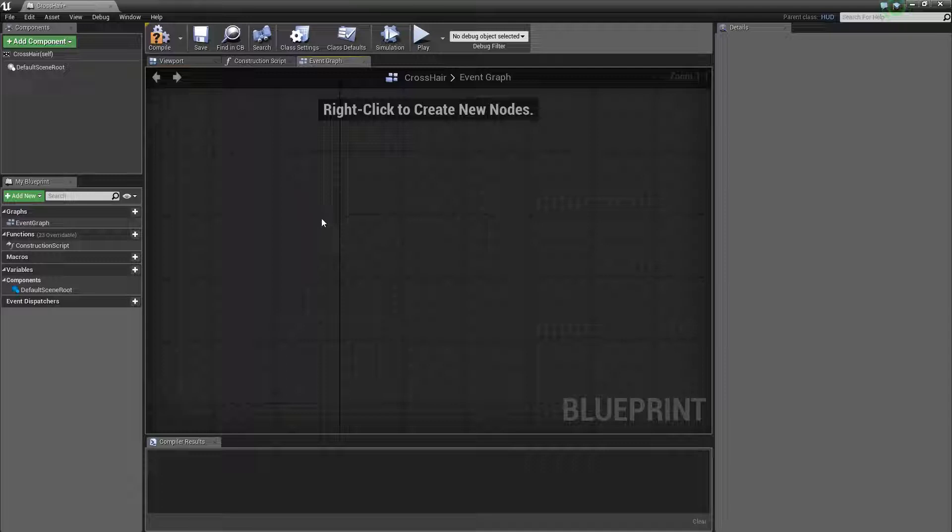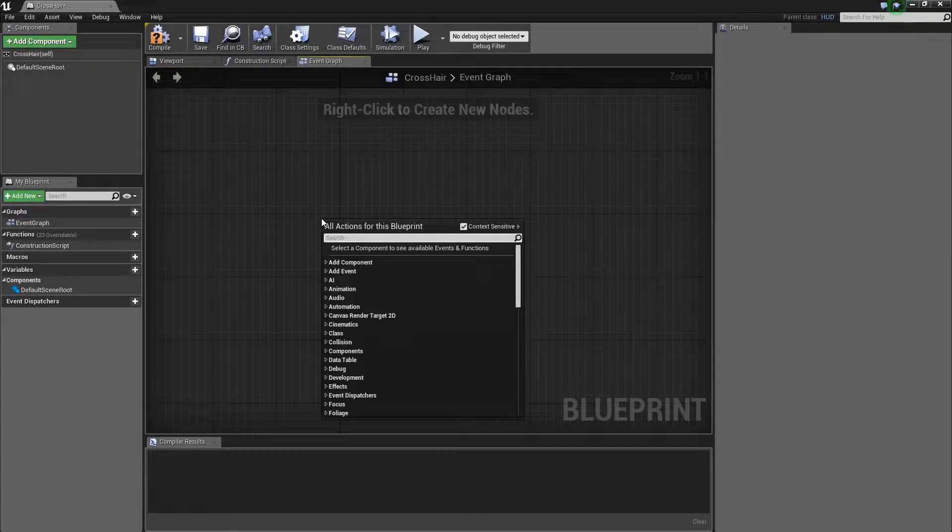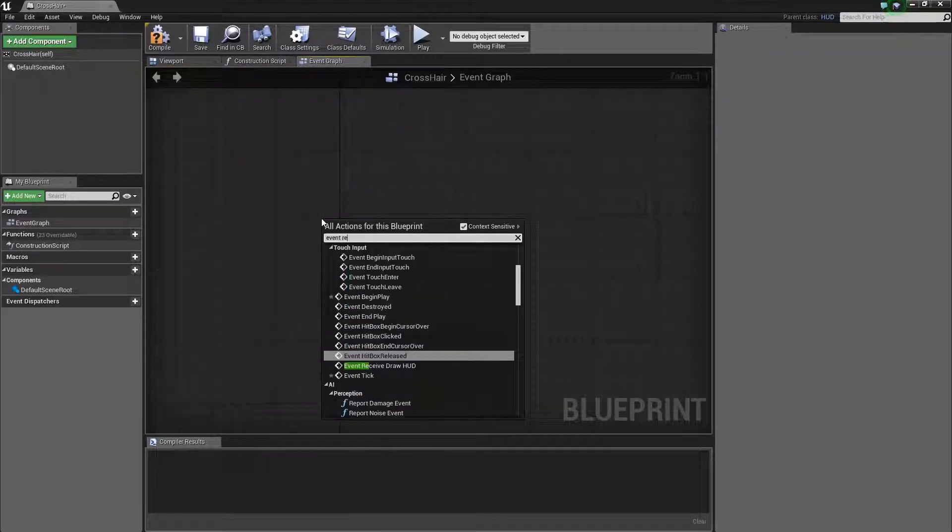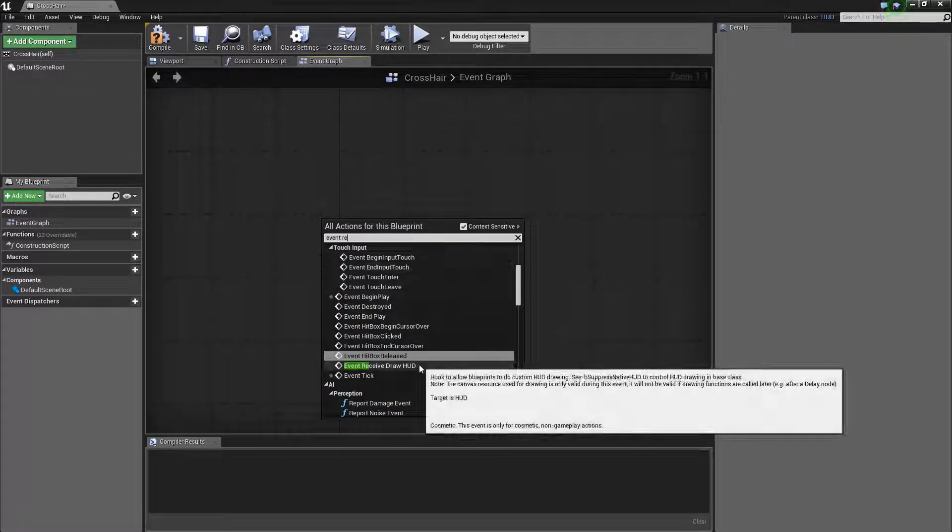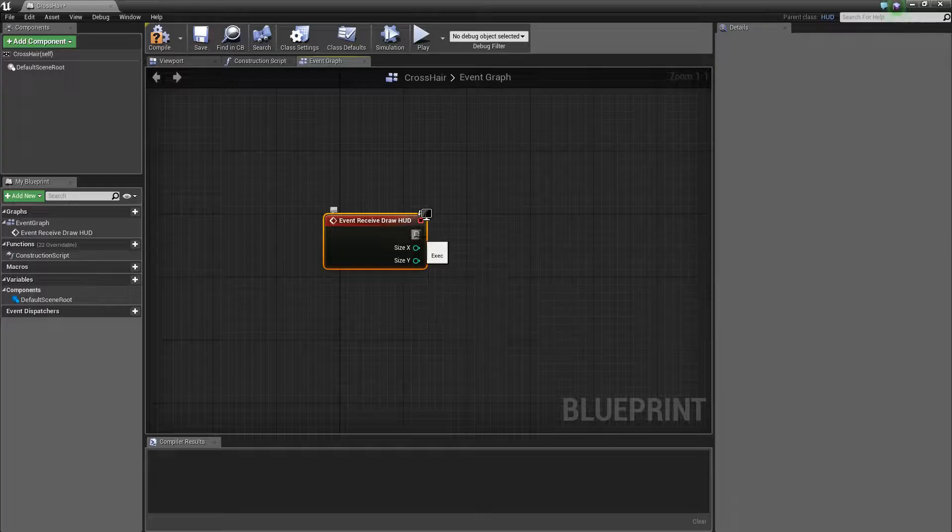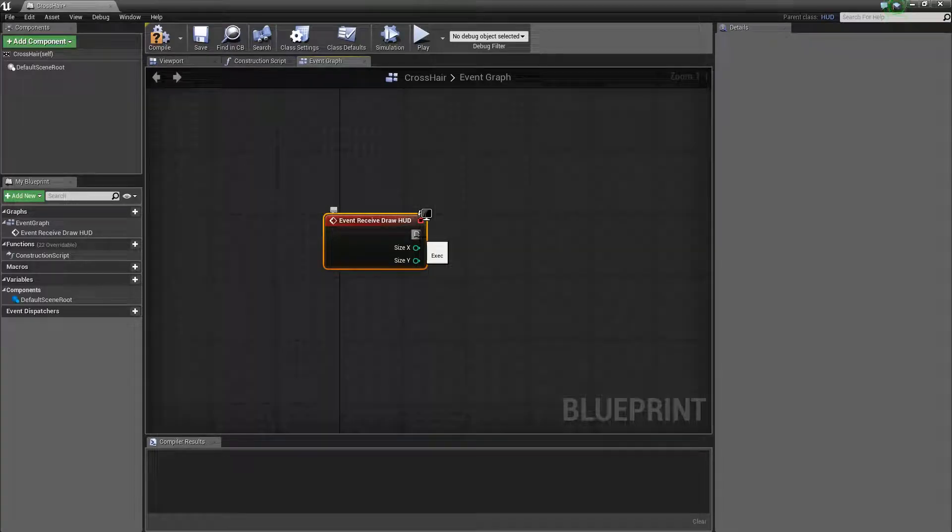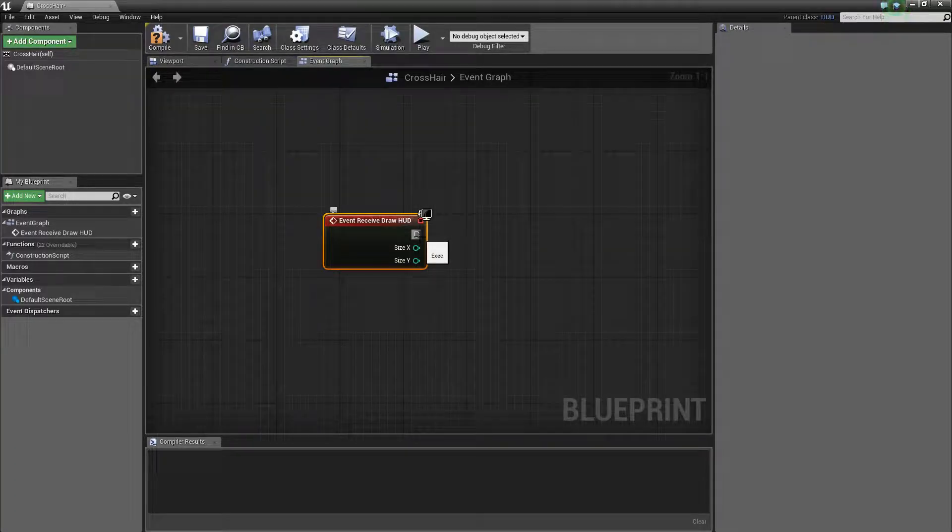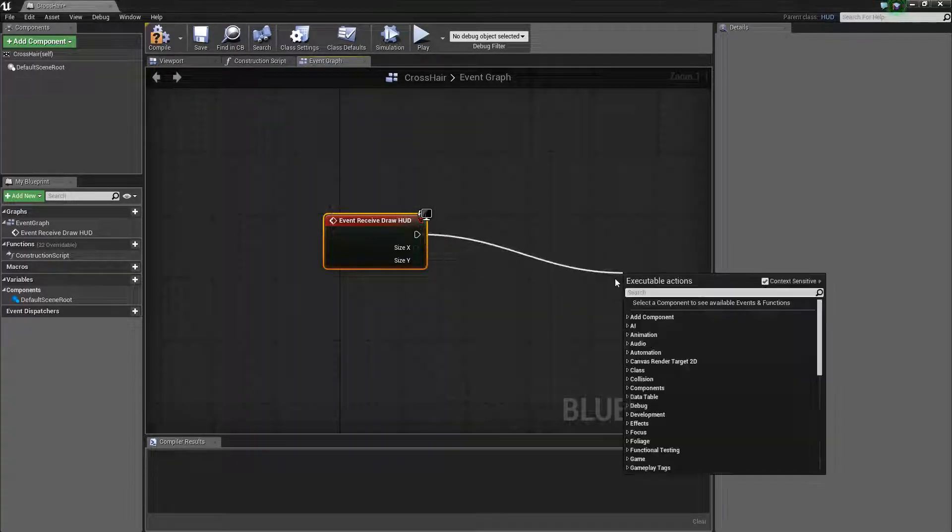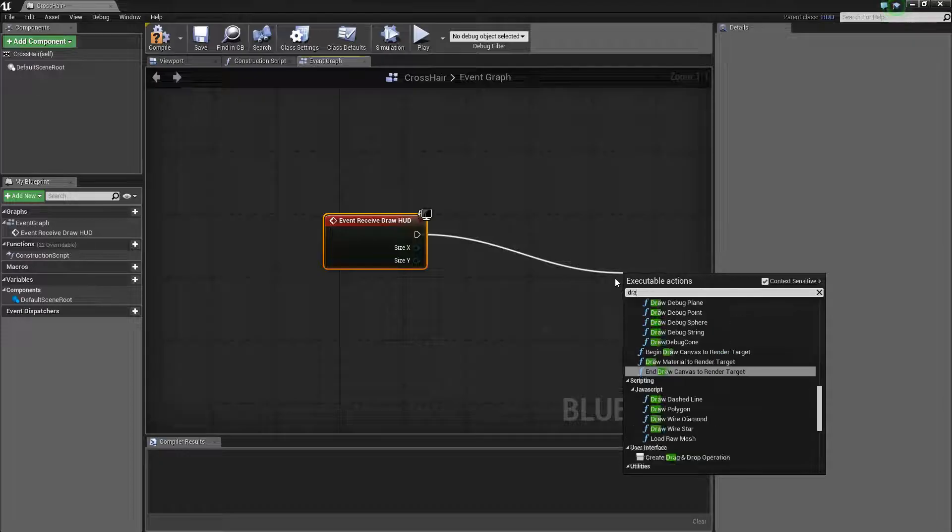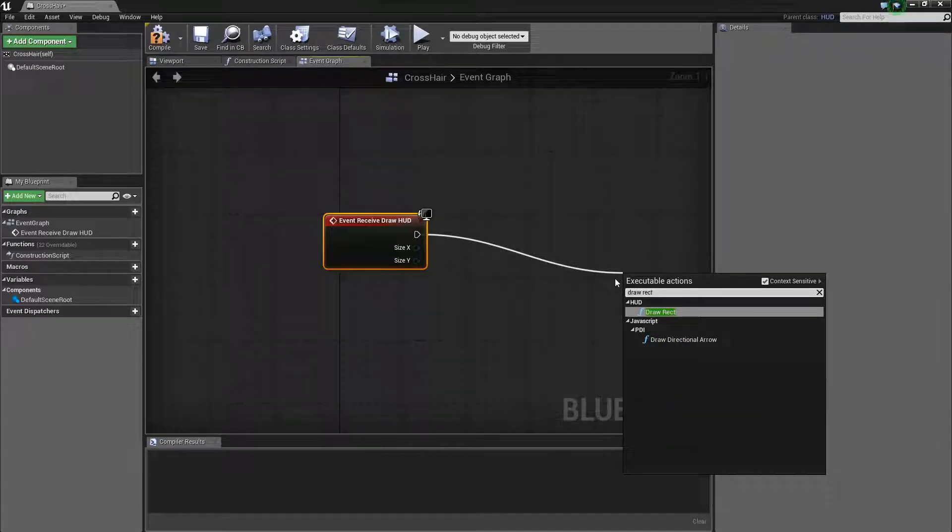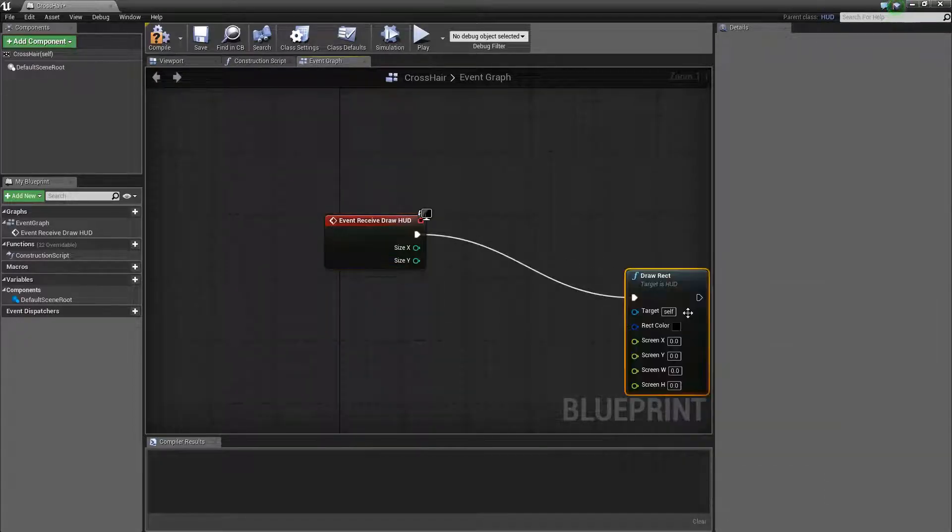So first off we're going to go ahead and grab event receive draw HUD. This is basically just going to draw the HUD or the crosshair in our case. And then get draw rect. Stands for rectangle.